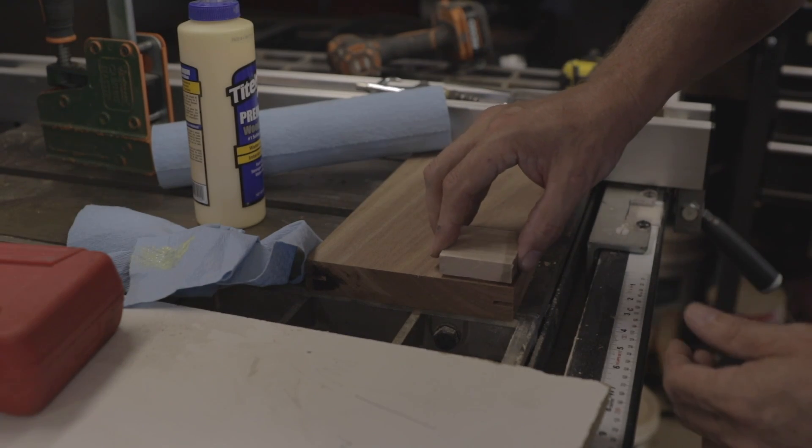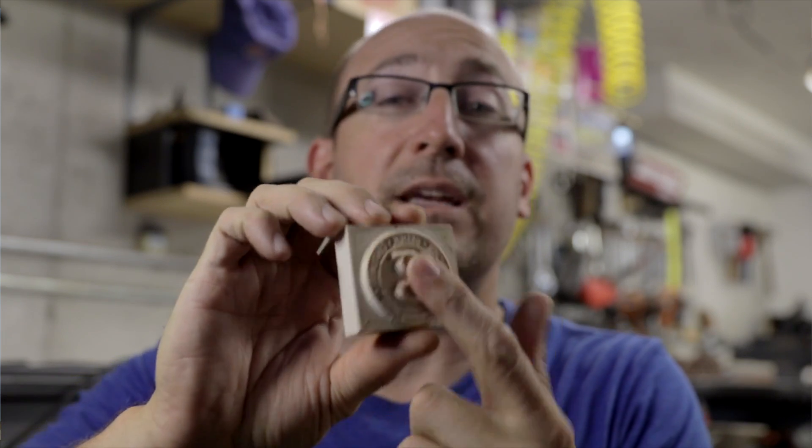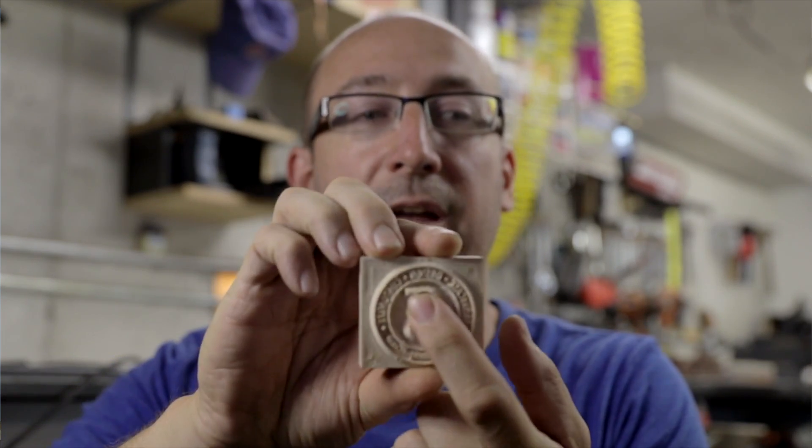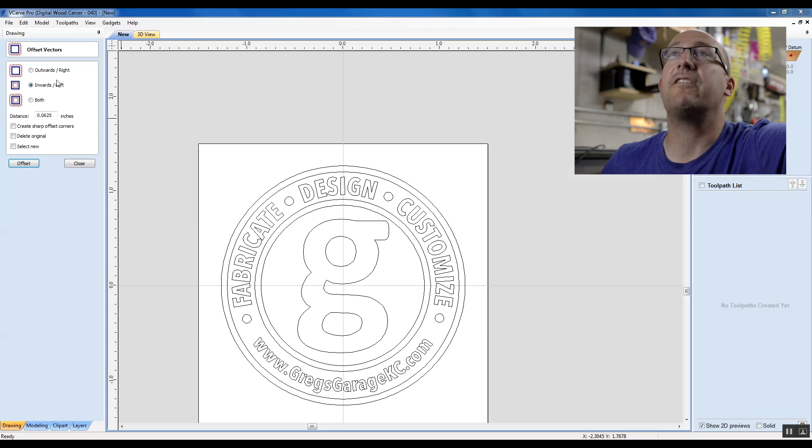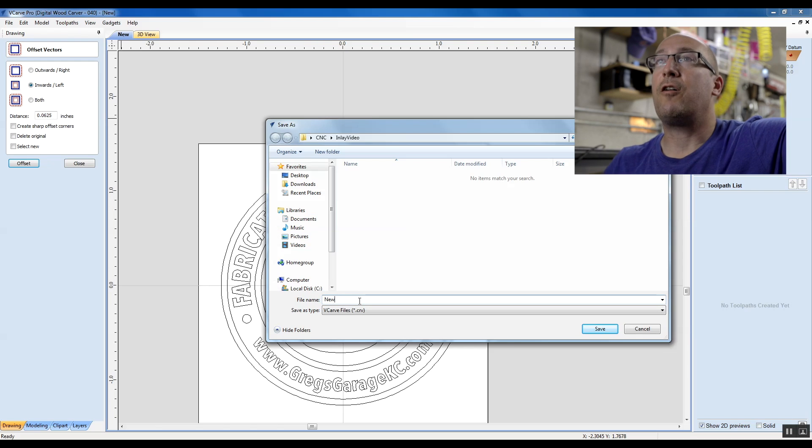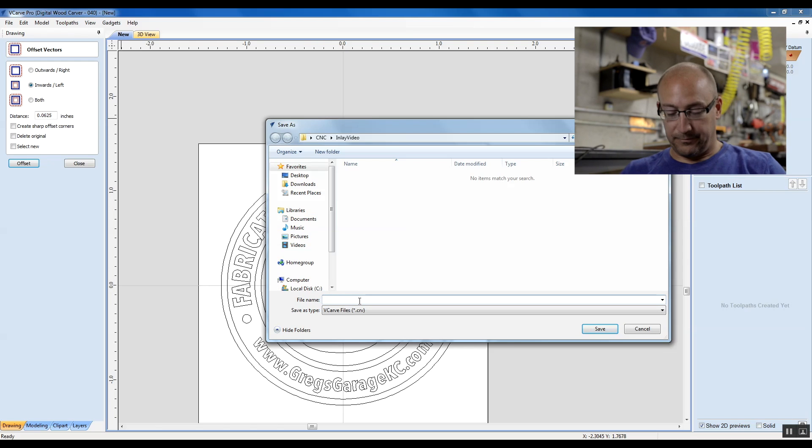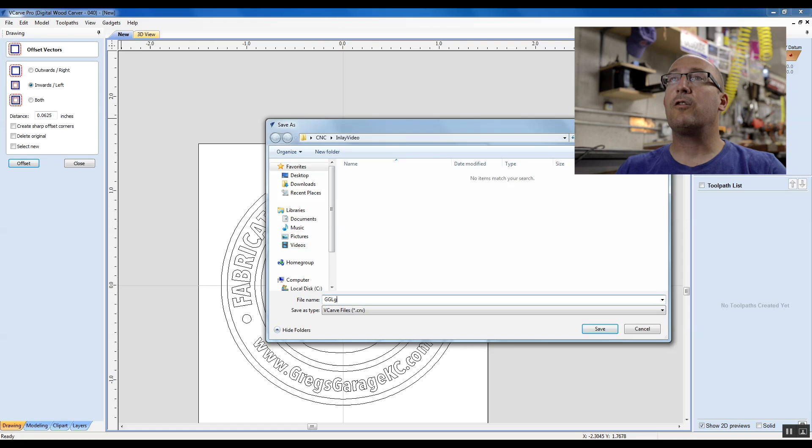So when we look at our plug, the plug has to be mirror imaged. So we need two different files to make this happen. I'm going to say file, save as, and I'm going to call this GG for Greg's garage logo. And I'm going to call this the pocket.